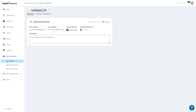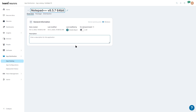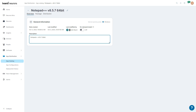We want to give it a name to make it easier for our users and analysts to know what it is. Click and give it a description. We can see when it was created, last modified, and who modified it last. We also have the on-demand install icon selection, which we'll go over later on.